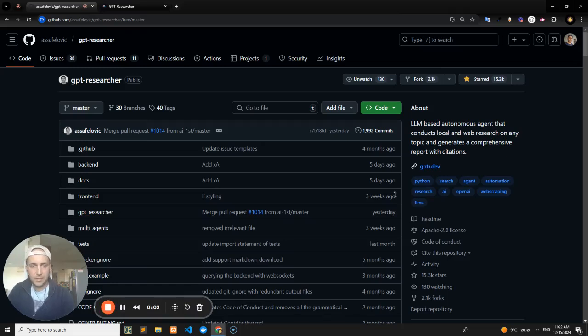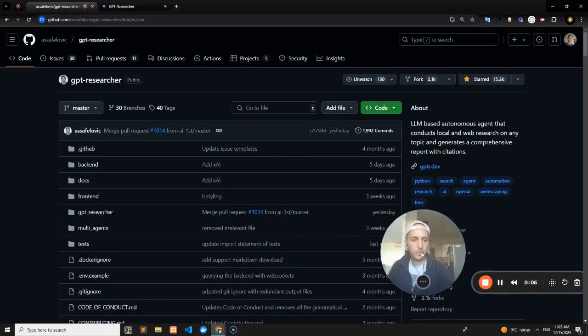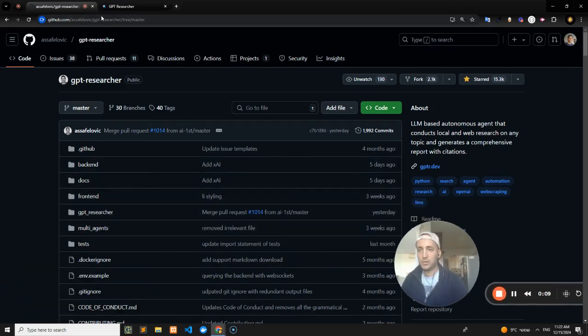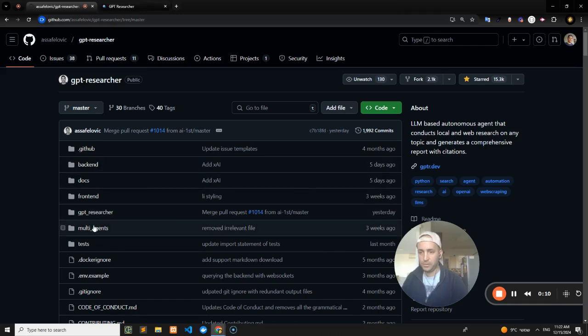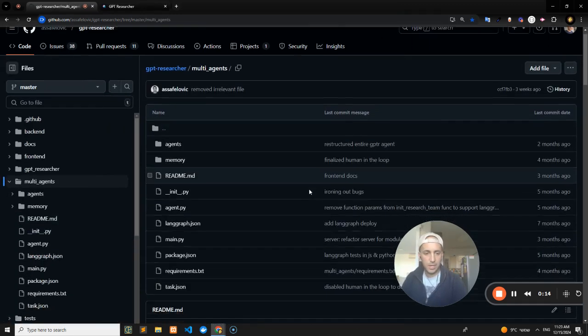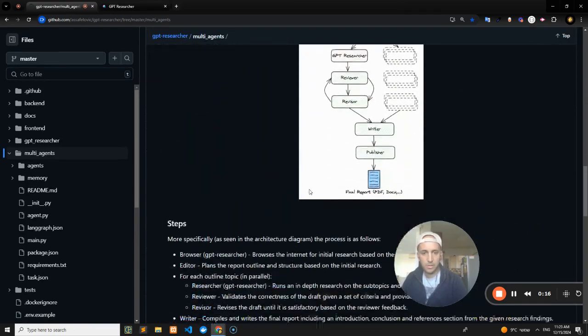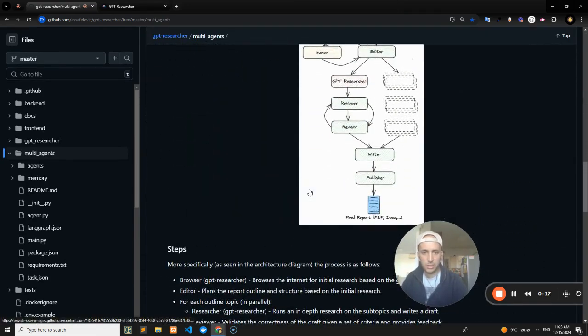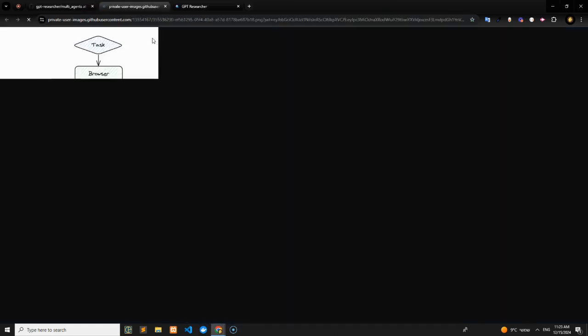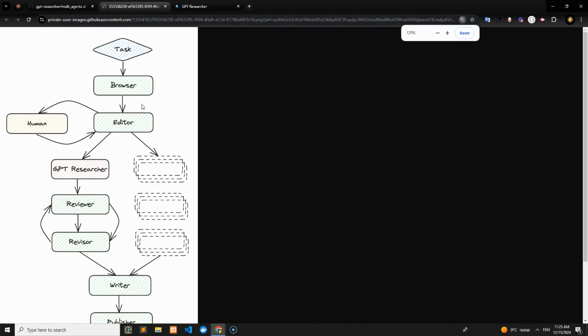Welcome back, guys. In this video, I want to talk to you all about the GPT Researcher multi-agents flow. If we go into our root folder, we have a folder called multi-agents. I want to talk to you about this visualization and the great thing about this flow.